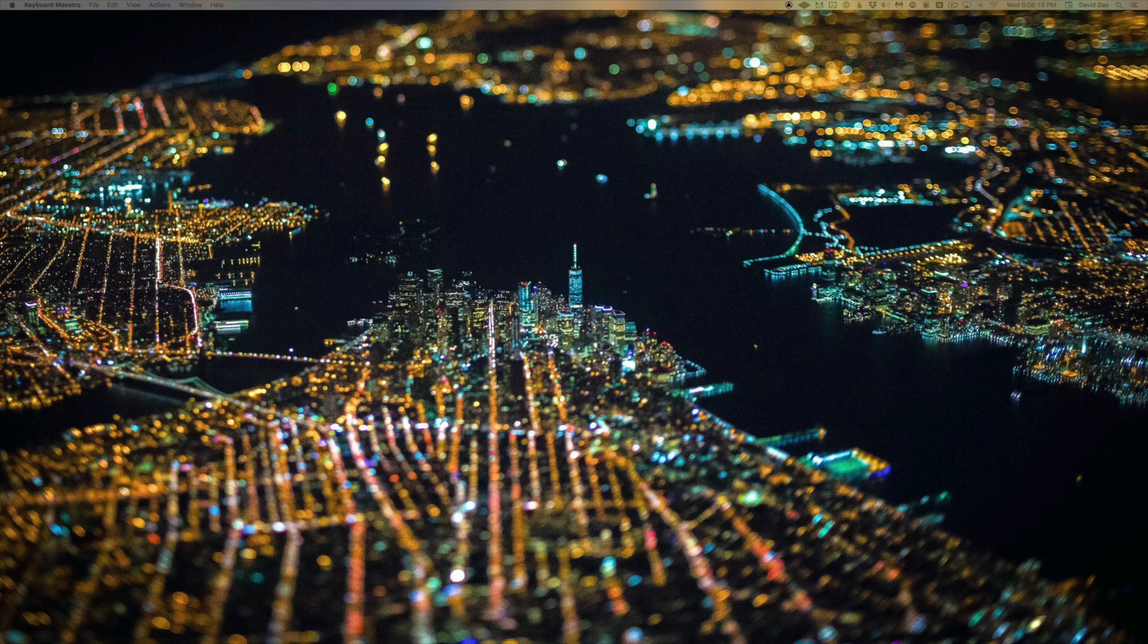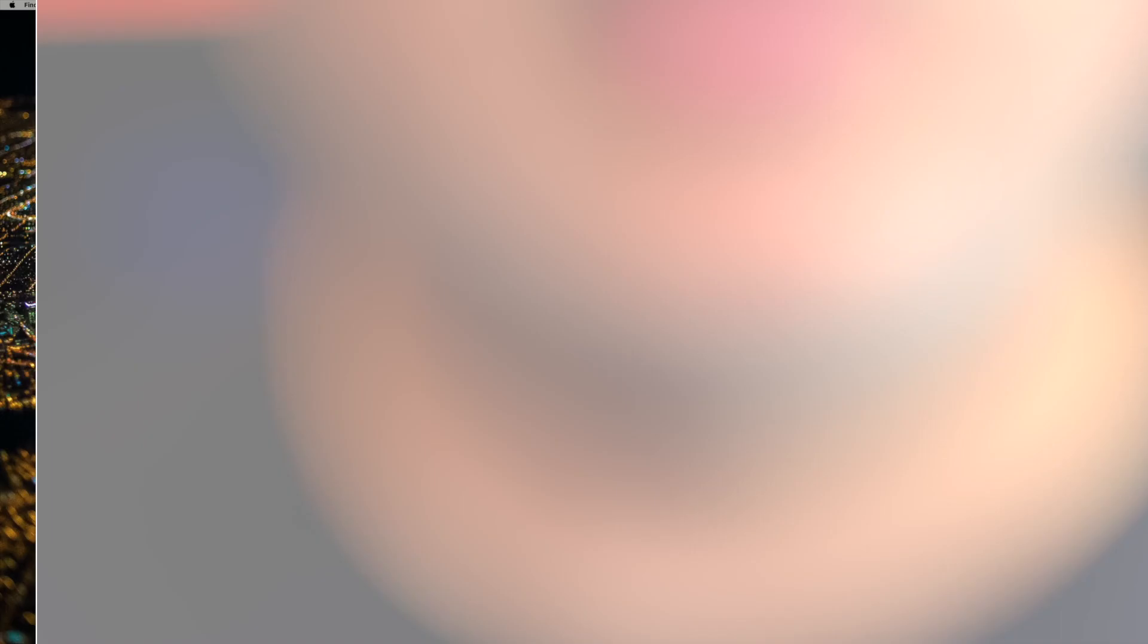So here it is in action. As soon as I press F5, instantly, there's my folder. And if Kontakt is open in my DAW, I can find the patch I like and instantly load it.